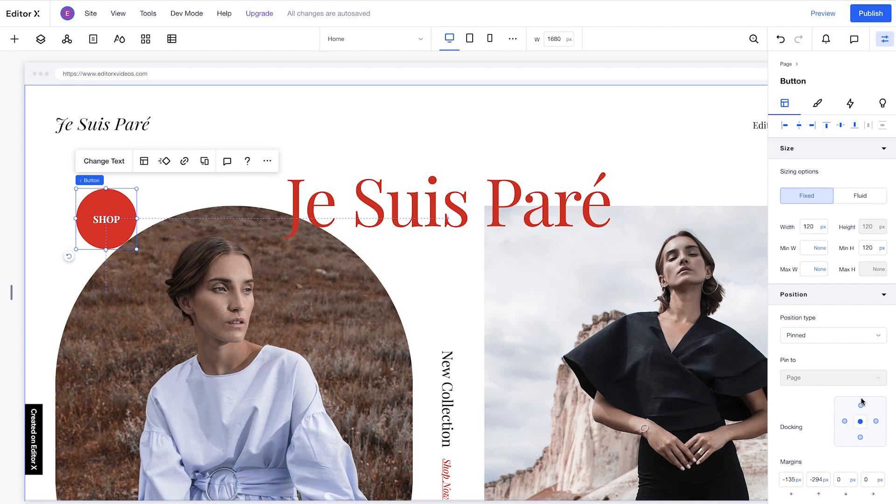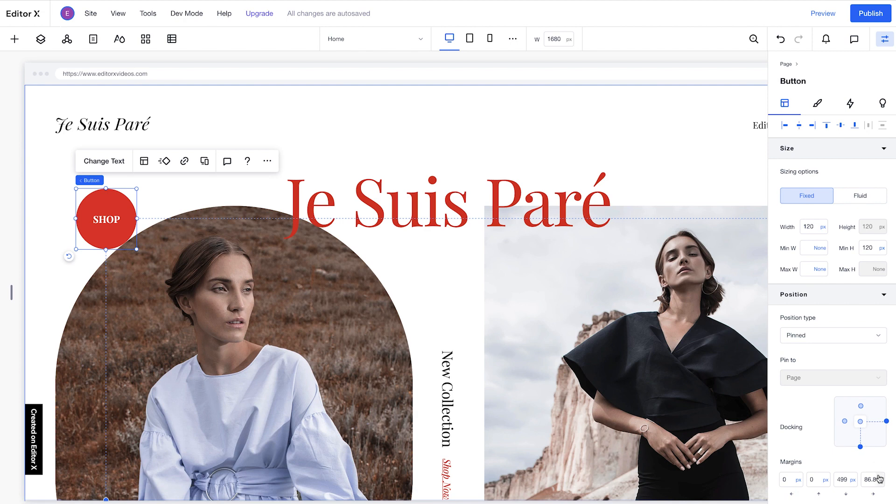For example, if we want the element to appear in the bottom right corner, we can dock this element to the right and the bottom, and add margins to distance the element from the page's borders.